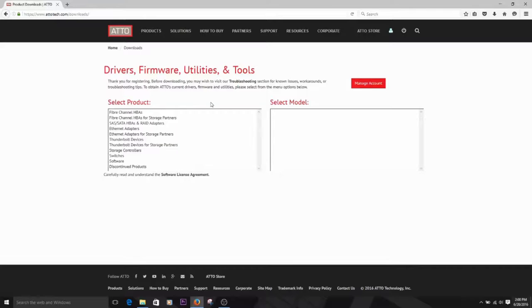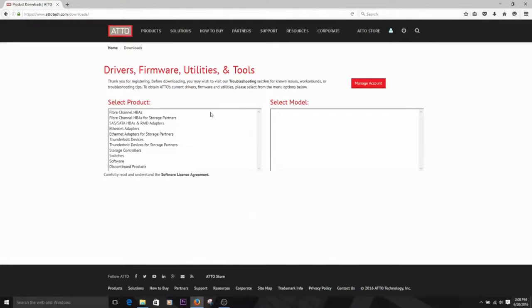Once you've logged in, you'll see a screen with two columns. The first shows the ATTO products, and the second the specific models.